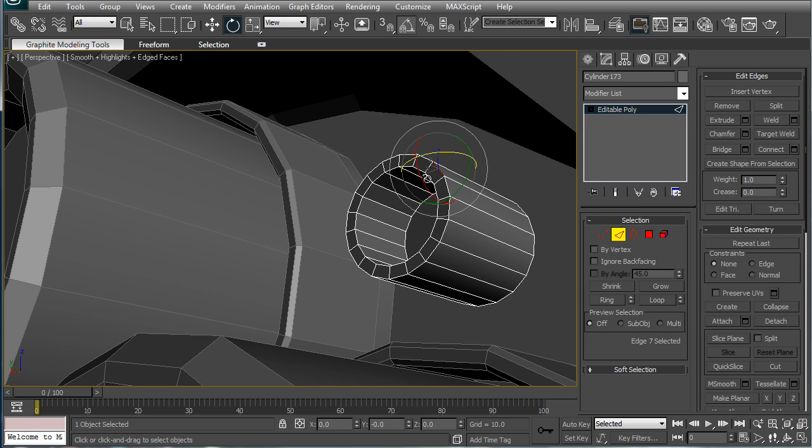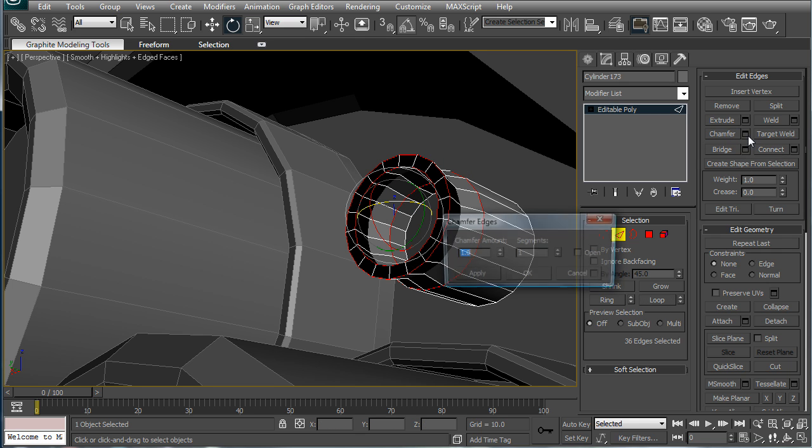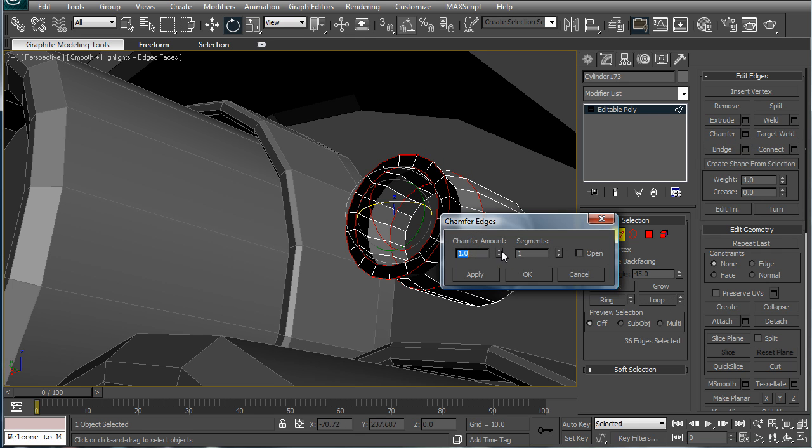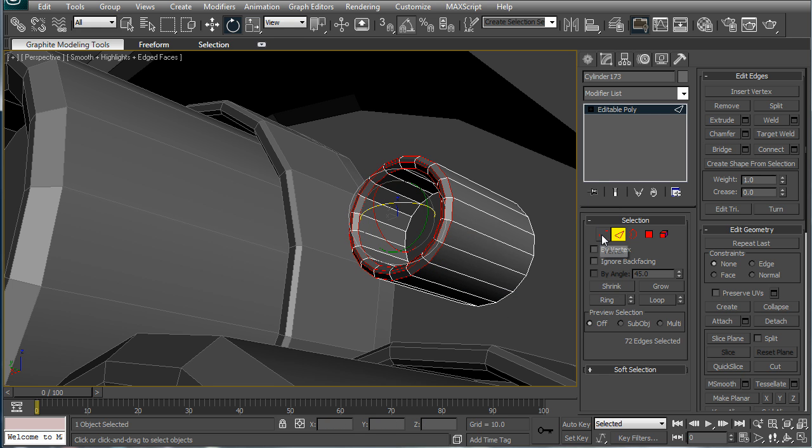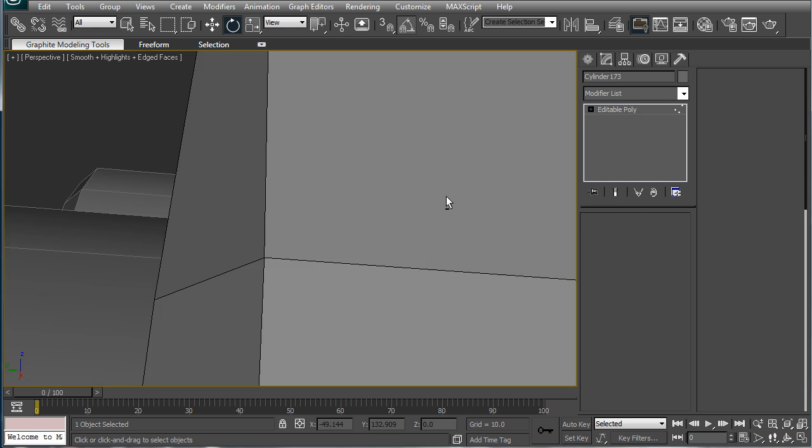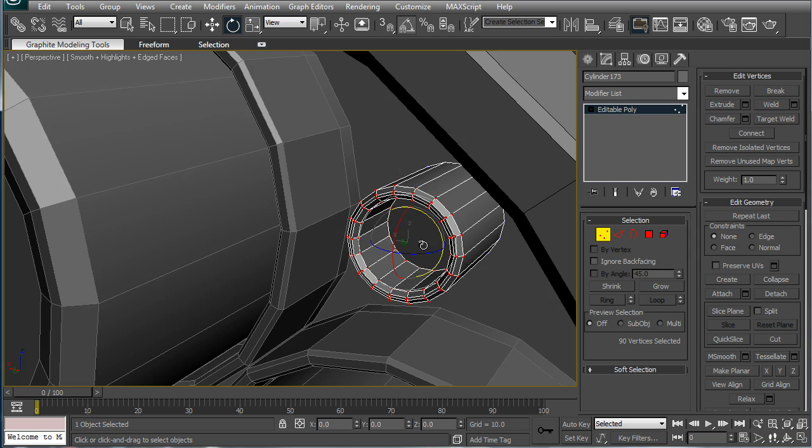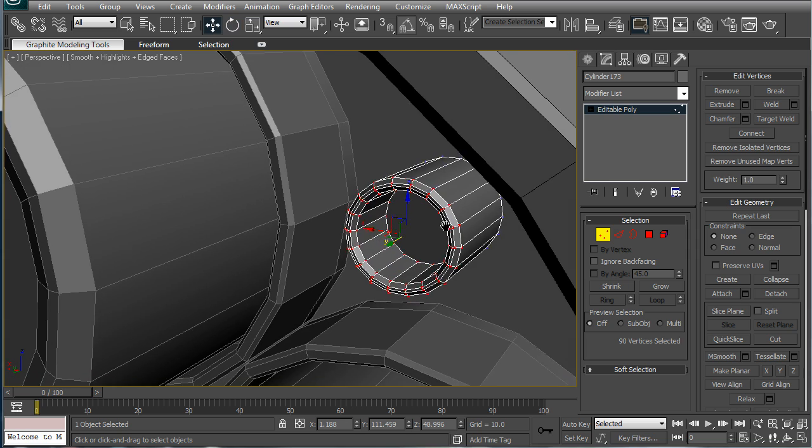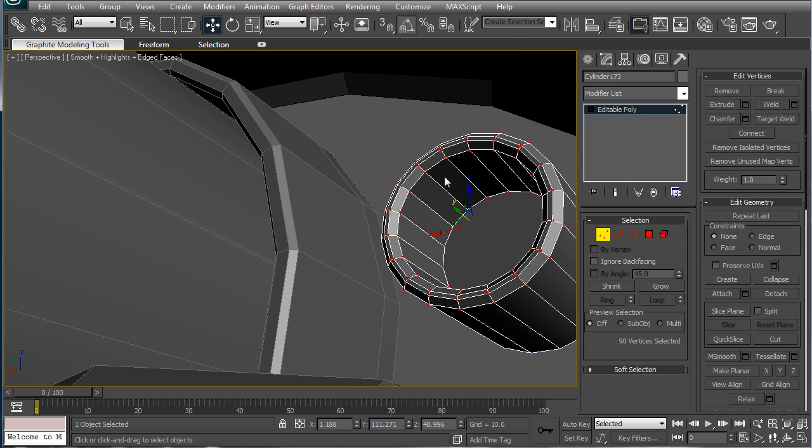Alright. Next, select these edges here and chamfer. Oops, loop first, then chamfer. Alright. Select all those verts and just drag them back a bit.